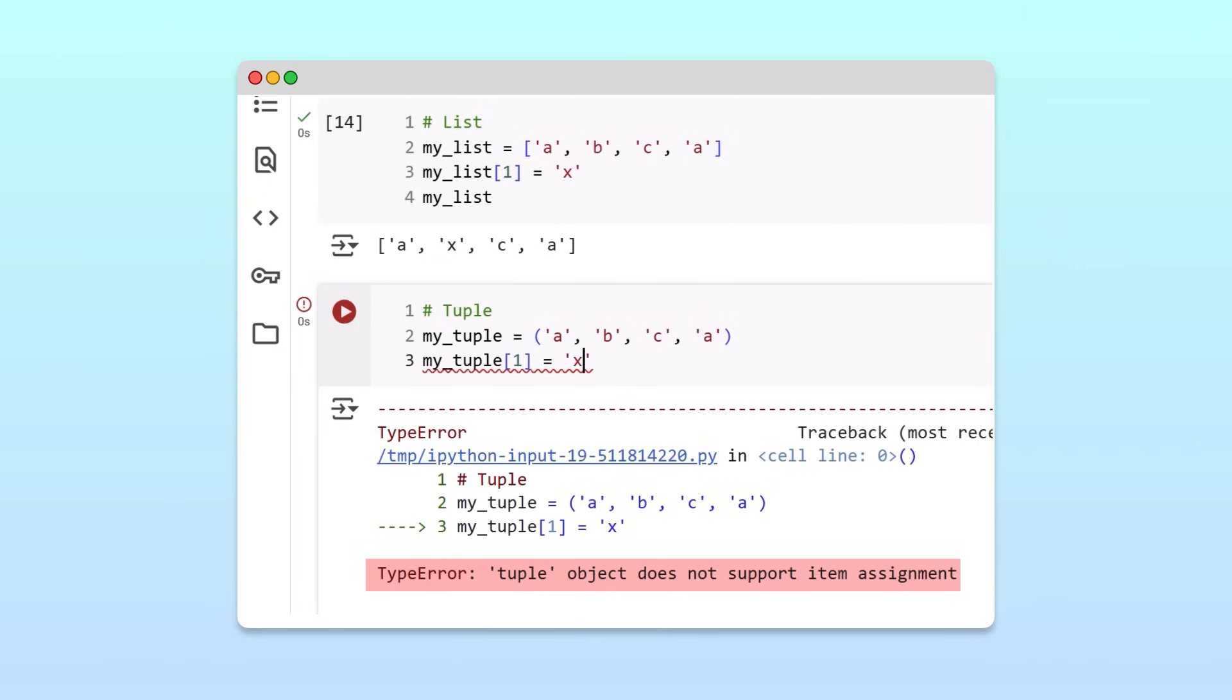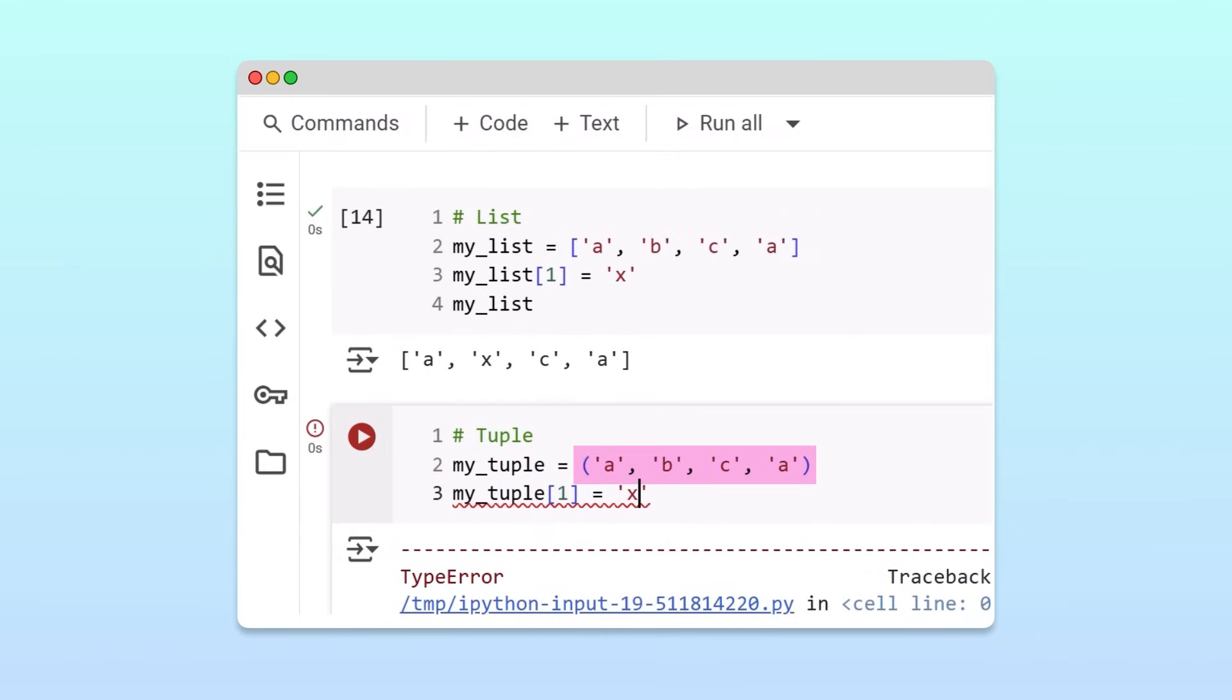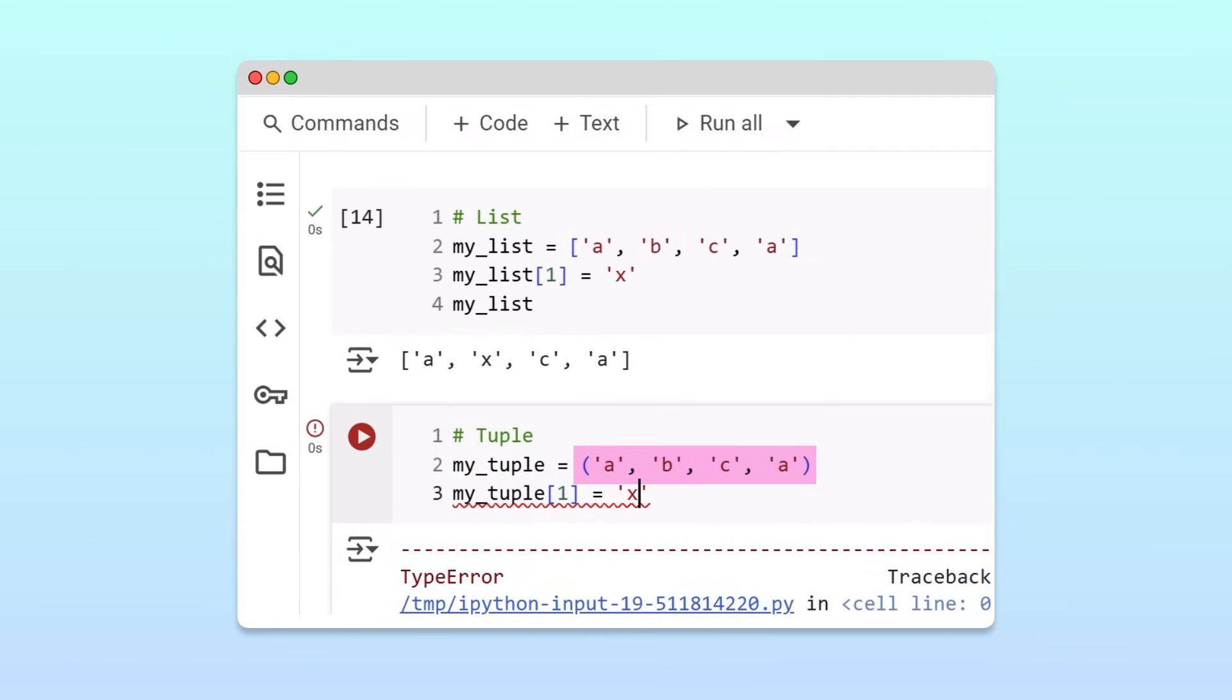So what exactly is the point of creating an immutable collection? That seems quite limiting. Well, the immutability of tuples is actually quite powerful in situations where keeping your data safe from accidental changes is more important than flexibility.